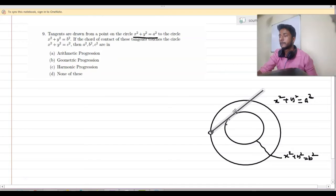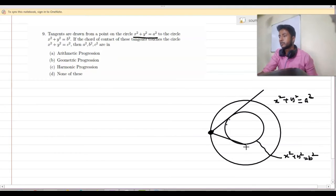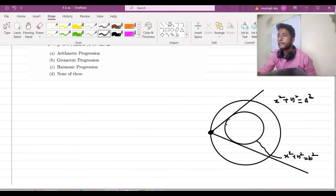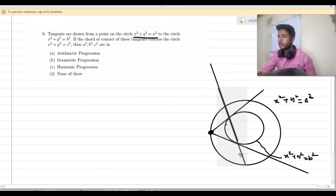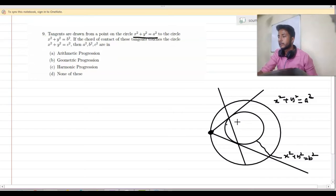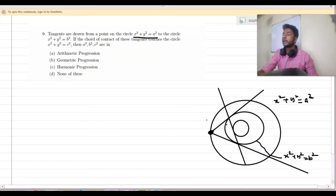This is our tangent number 1 and this is our tangent number 2. Now, what is our chord of contact? The chord of contact is nothing but this line. The question says this chord of contact touches the circle x² + y² = c². So I am drawing the larger circle — this is our required picture. This chord of contact touches circle 3.